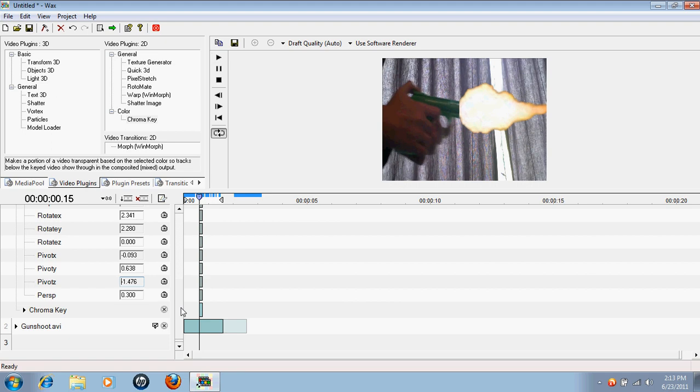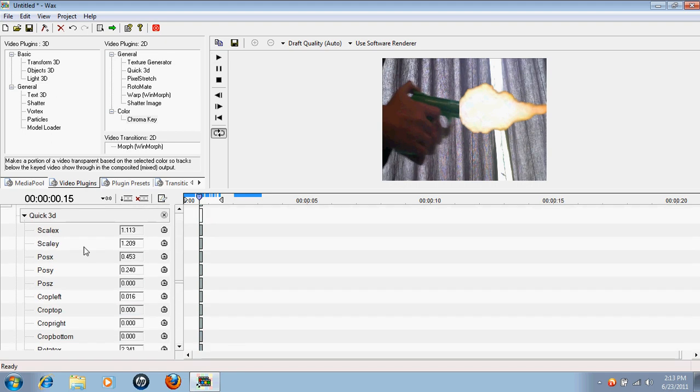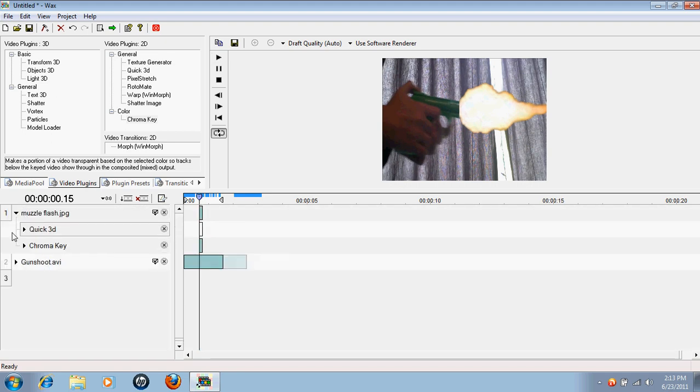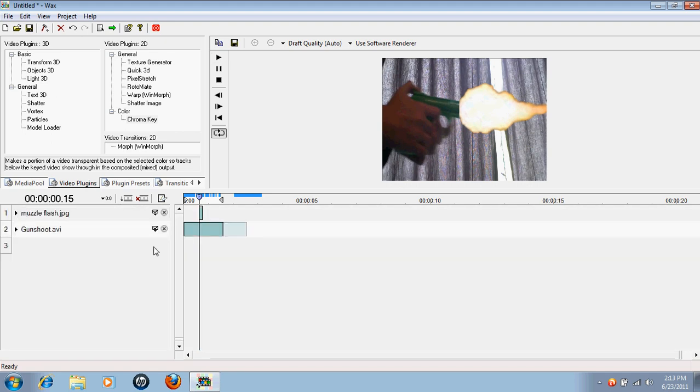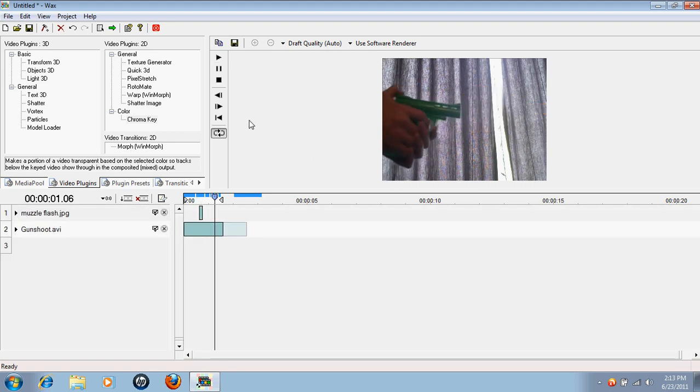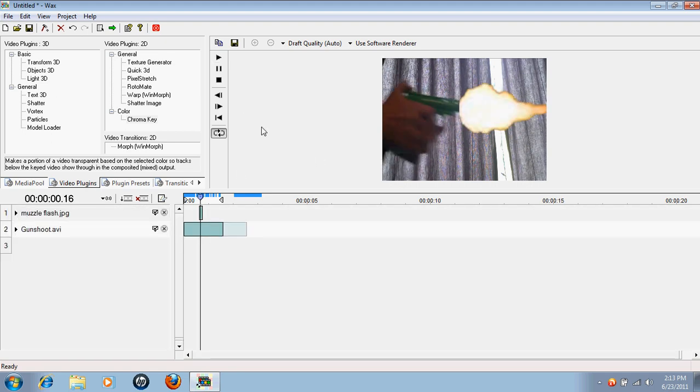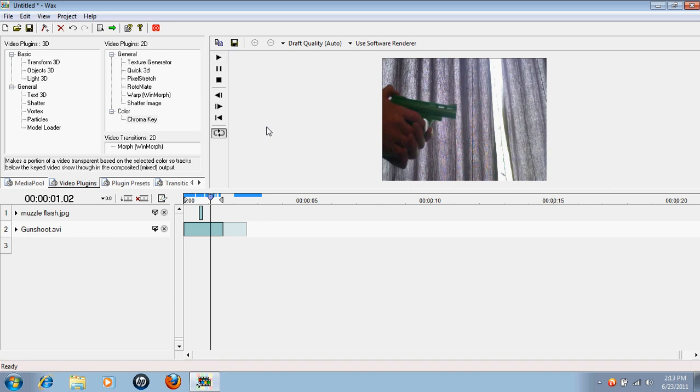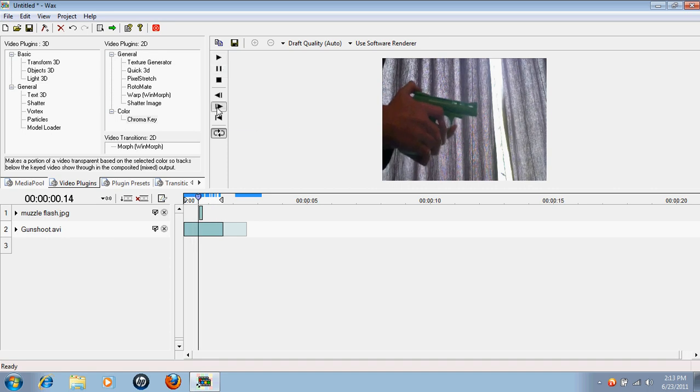So now we can go up and X everything out and we have a basic effect that we did in about five minutes. That was super easy.